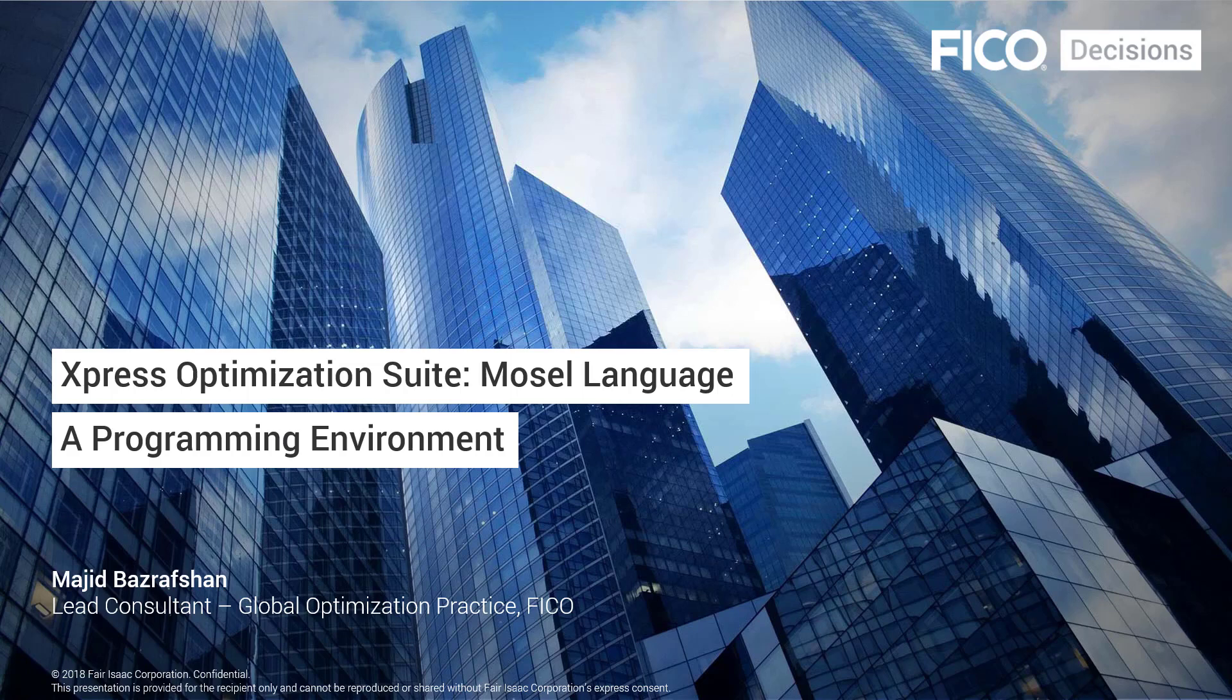Hi, thank you for joining me on this short Mosel training video on Mosel language, a programming environment. In today's video, I'm going to demonstrate how you can use Mosel as a programming language.